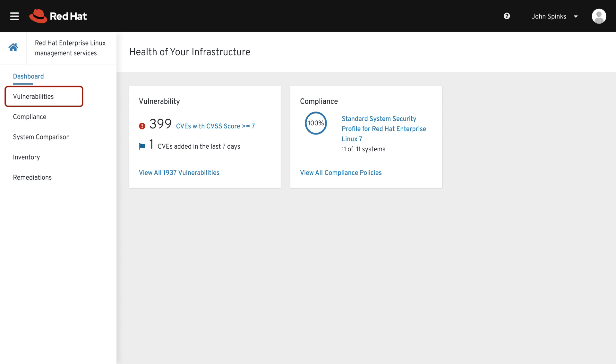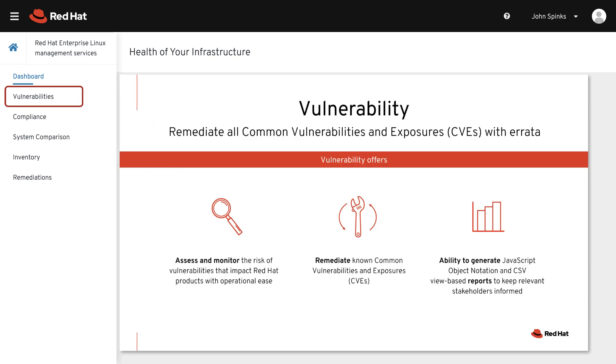Vulnerability enables you to assess and monitor the risk of vulnerabilities that impact your Red Hat environment, then easily report and remediate known common vulnerabilities and exposures, or CVEs.